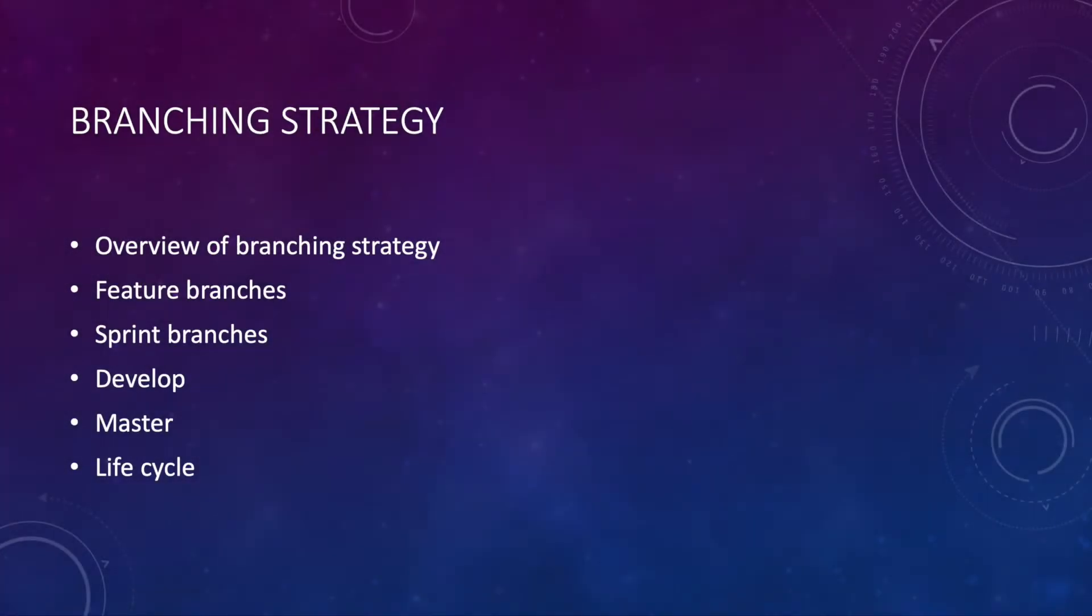Hi, my name is Adrian Santos. I'm part of the EFPO team and in this video I'll be talking about our branching strategy.